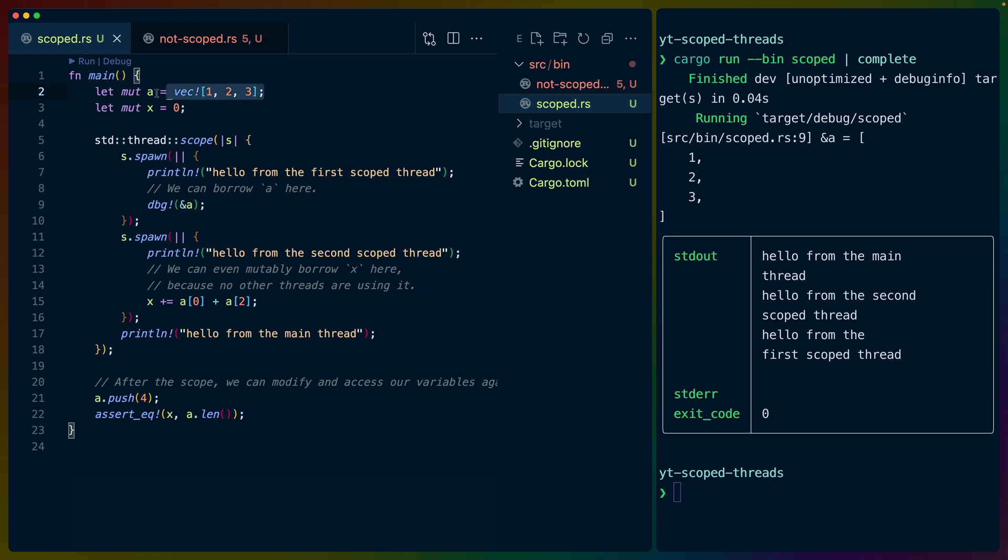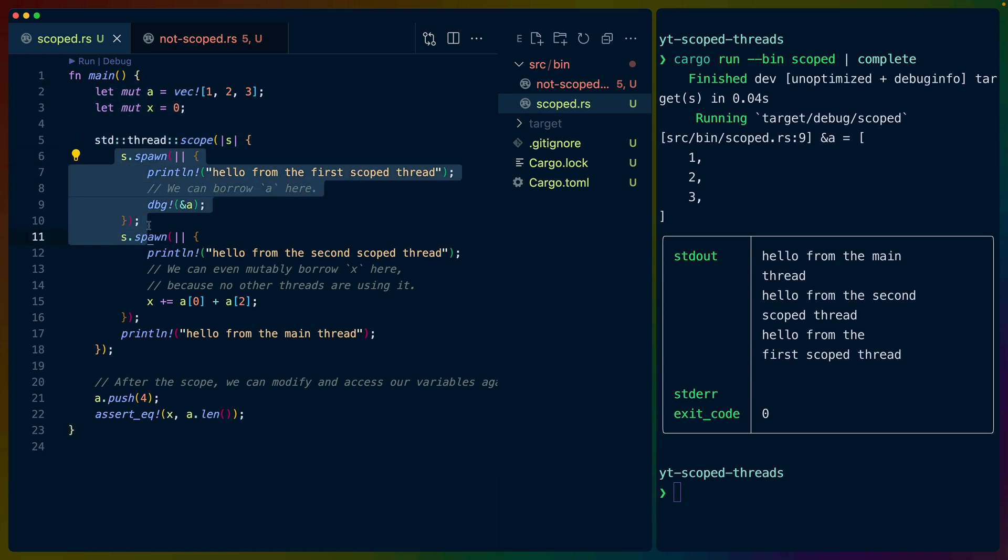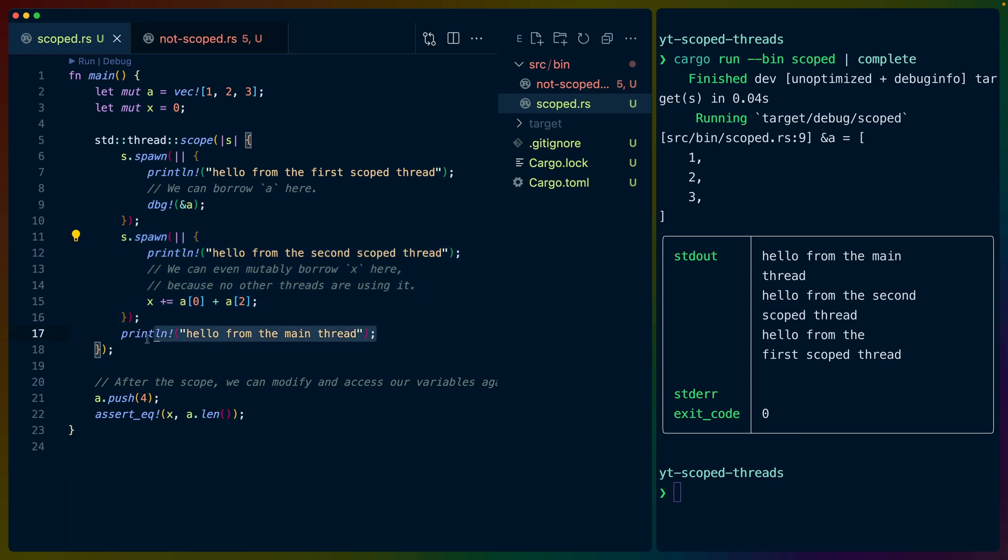So we start off with let mut A equals a vec of 1, 2, 3, and let mut X equals 0. We open up a new scope, and we spawn two threads, and then we print out a new line. After the scope, we use the mutable access that we have to A, and we push the number 4 into it,